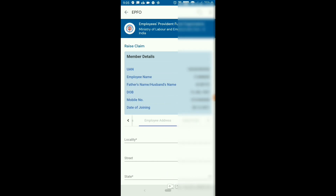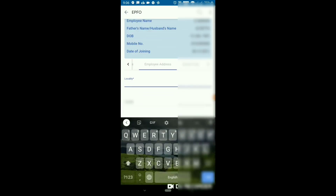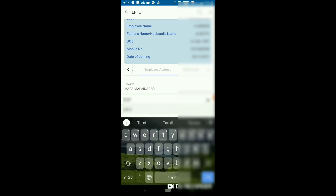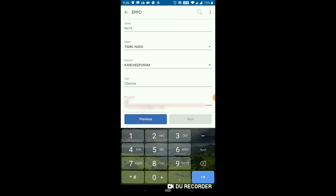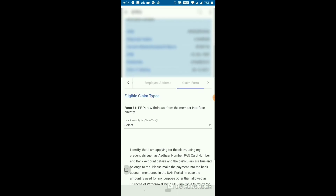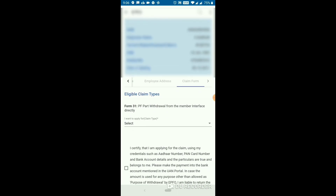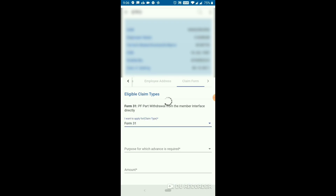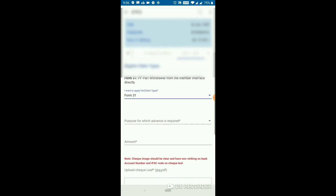If you click on the name, you can update the employee address. Select the address, press the state, and press the pin. This is Form 31 — Form 31 is for partial withdrawal. If you have a full settlement, you will need to use Form 19. Now we select the claim type: Form 31. Next is the purpose for which the advance is required.